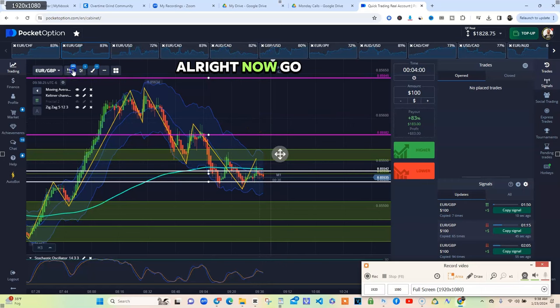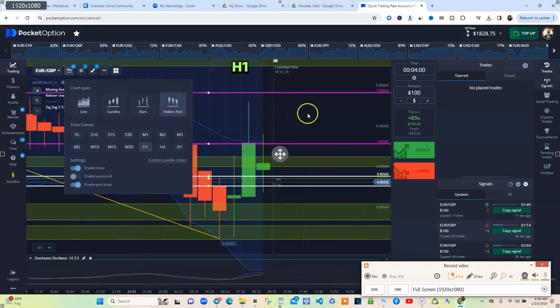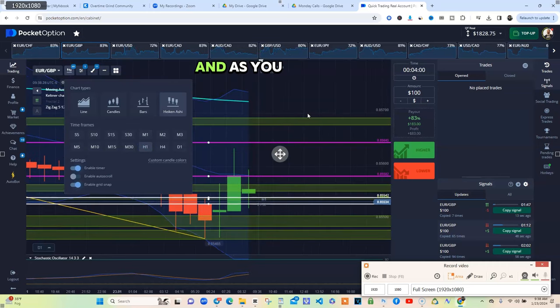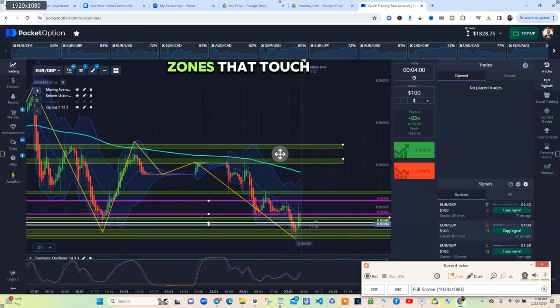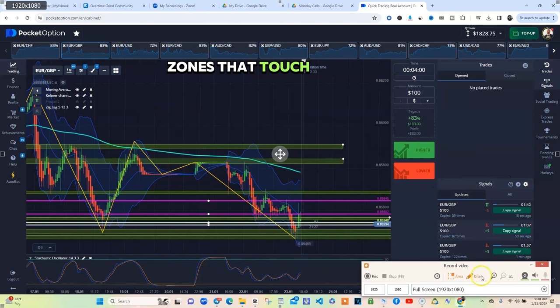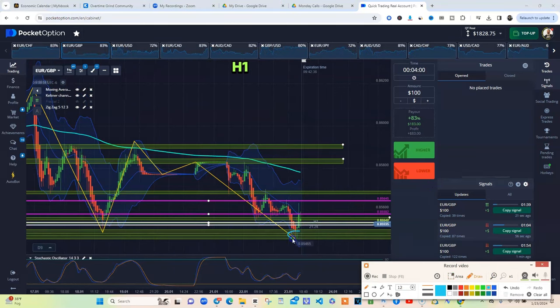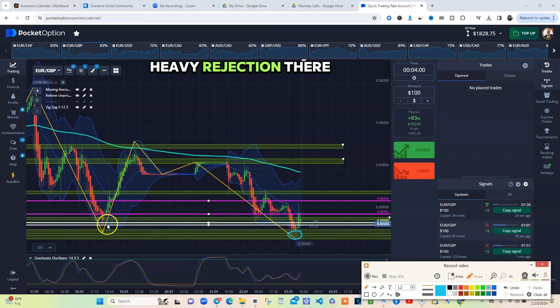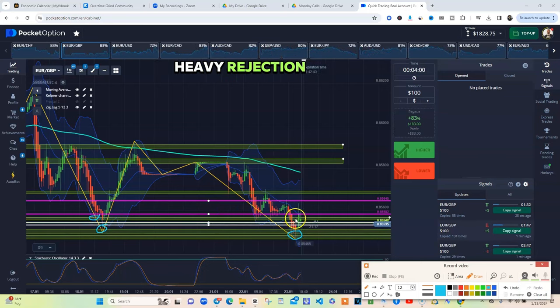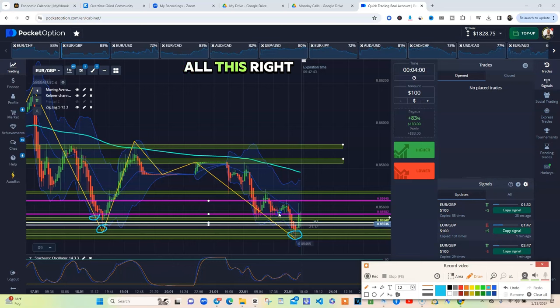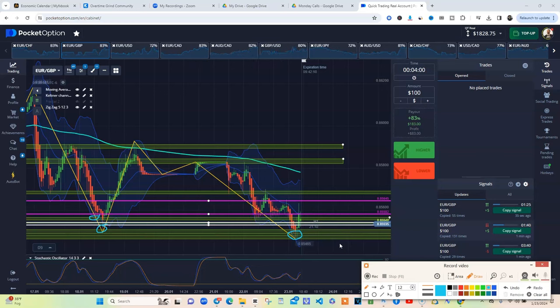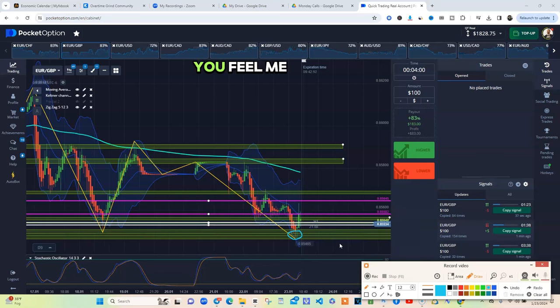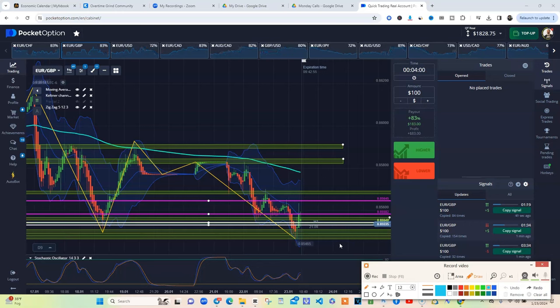Now we go back to this H1. As you can see we only hitting zones that touch in the area. So on my H1 I'm marking him up. Heavy rejection there, heavy rejection over there, all this right here is rejection. That's why I'm marking these zones up because I know if I mark them up on the H1 then they're going to be strong.